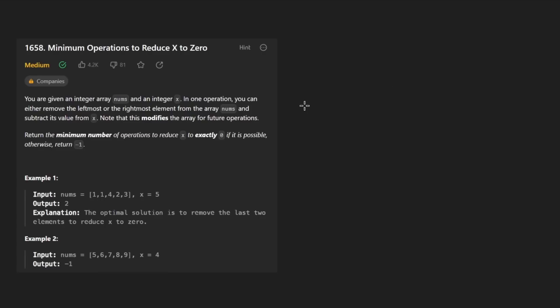Hey everyone, welcome back and let's write some more neat code today. So today let's solve the problem: Minimum operations to reduce x to zero.